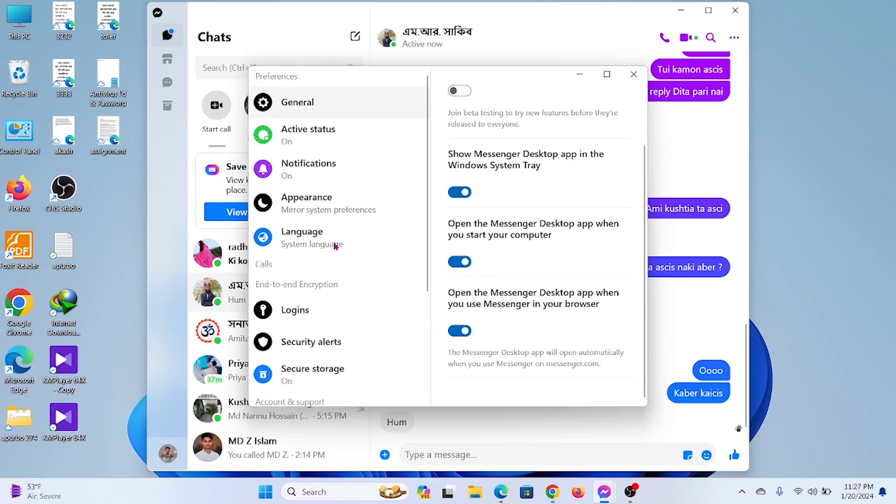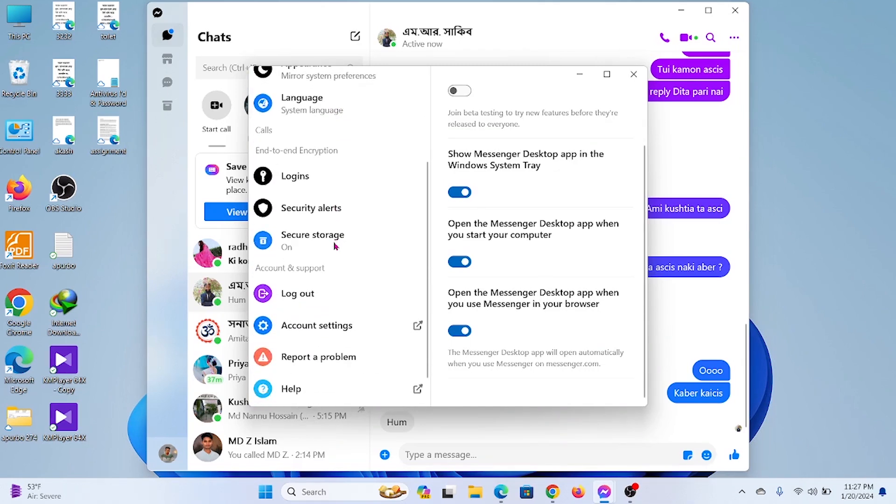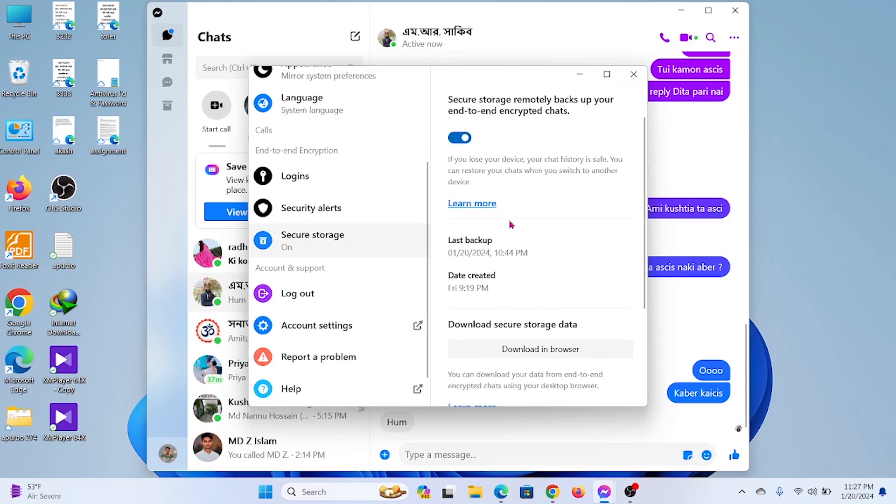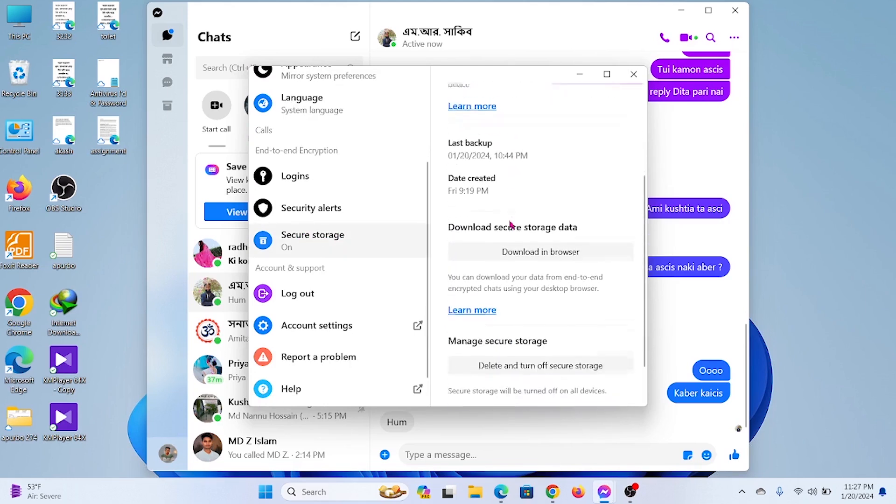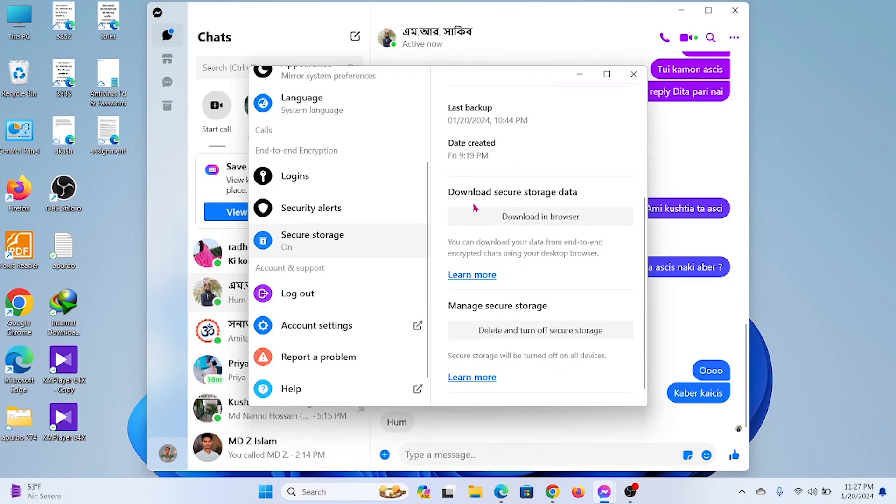Now scroll down and click on secure storage. From here you can restore and recover your Messenger end-to-end encrypted chat. It may take a few minutes to prepare your data.